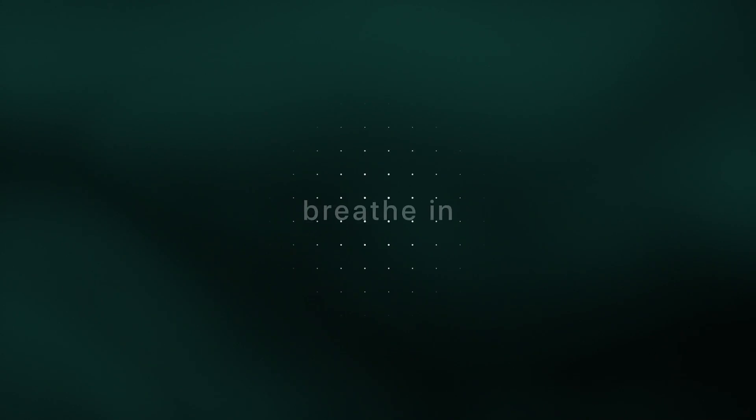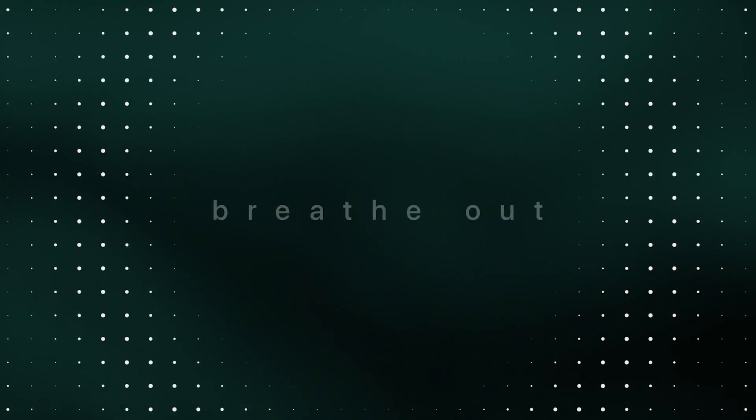Allow your eyes to close and take a moment to gather your attention here, now, in the body.